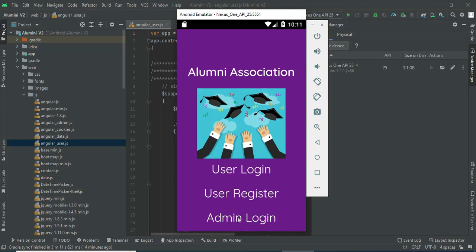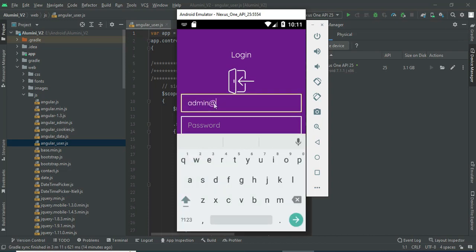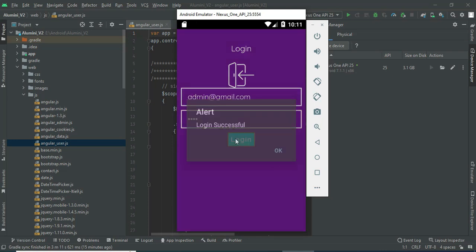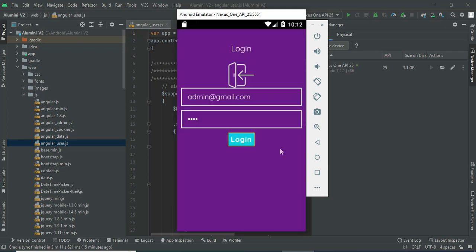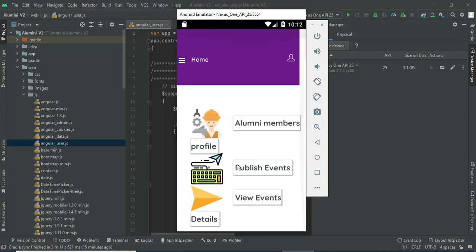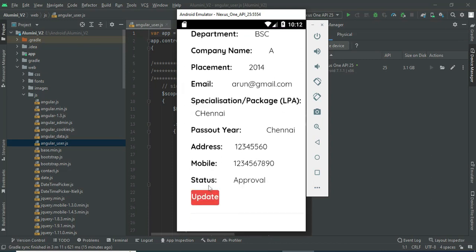There are two modules: admin and user. Let's go to admin login. Enter the admin email ID and password, then click login. Login is successful. Click alumni member profiles to see who are all registered alumni — you can manage their status here.